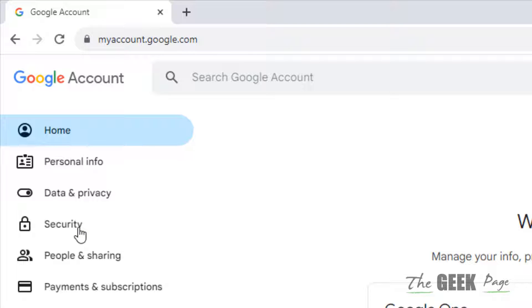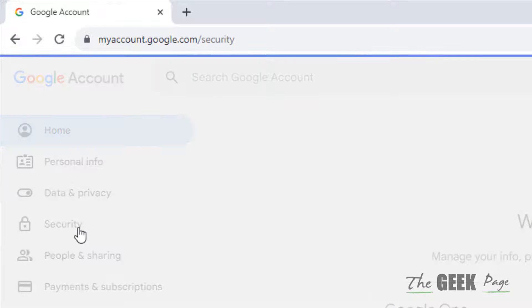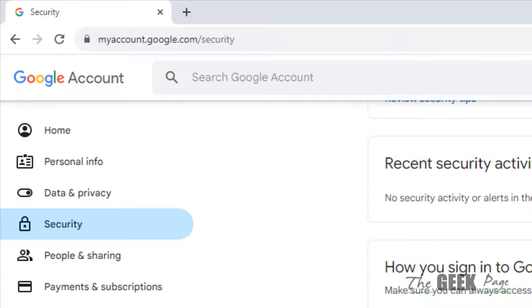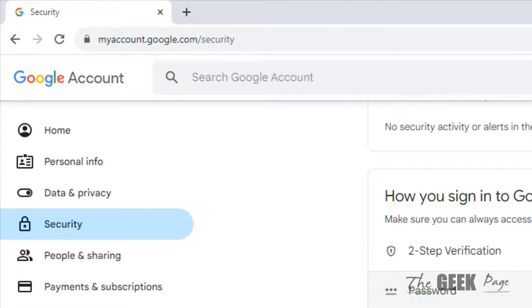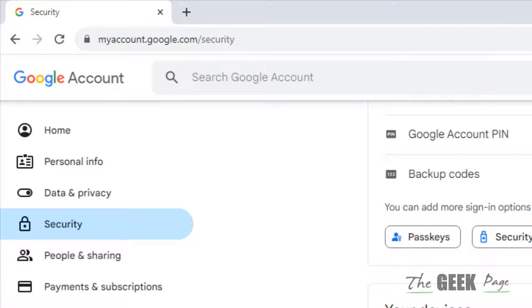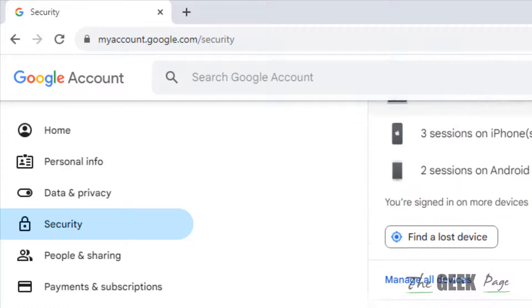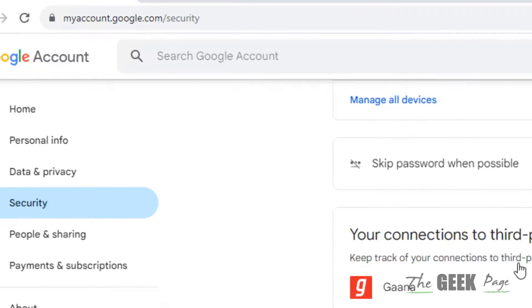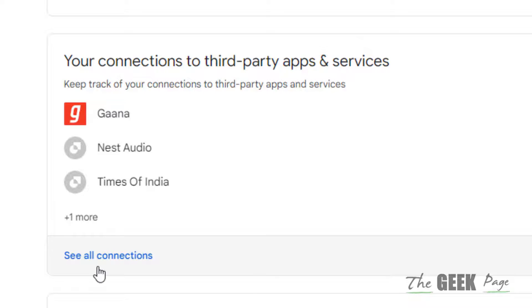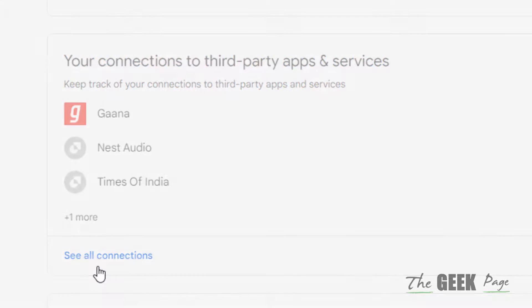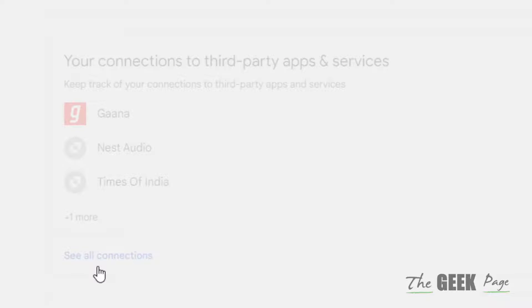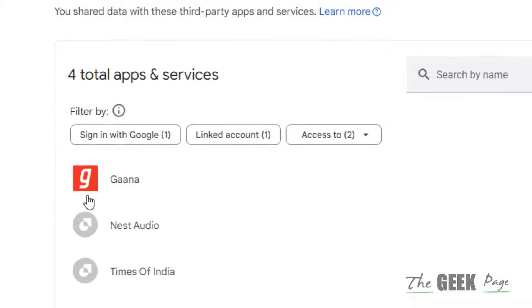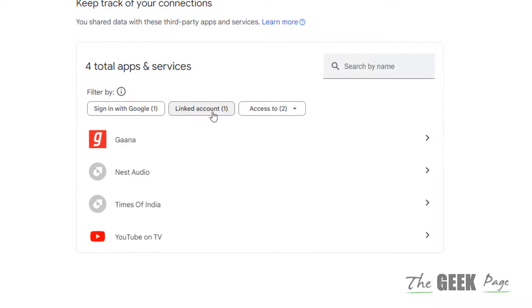Then just tap on Security. Click on Security from the left menu, and in the right side scroll down and find your connections to third-party apps and services. Click on 'See all connections'.